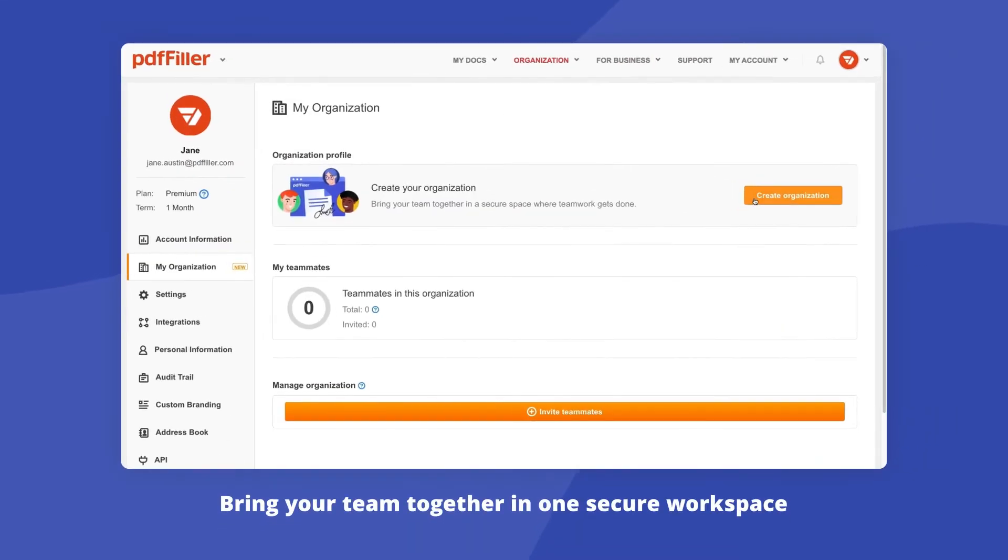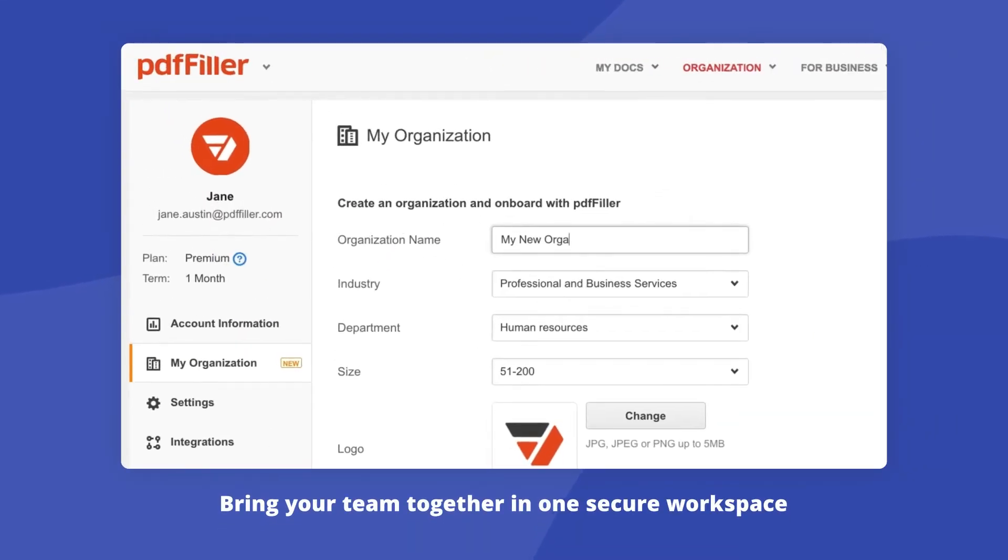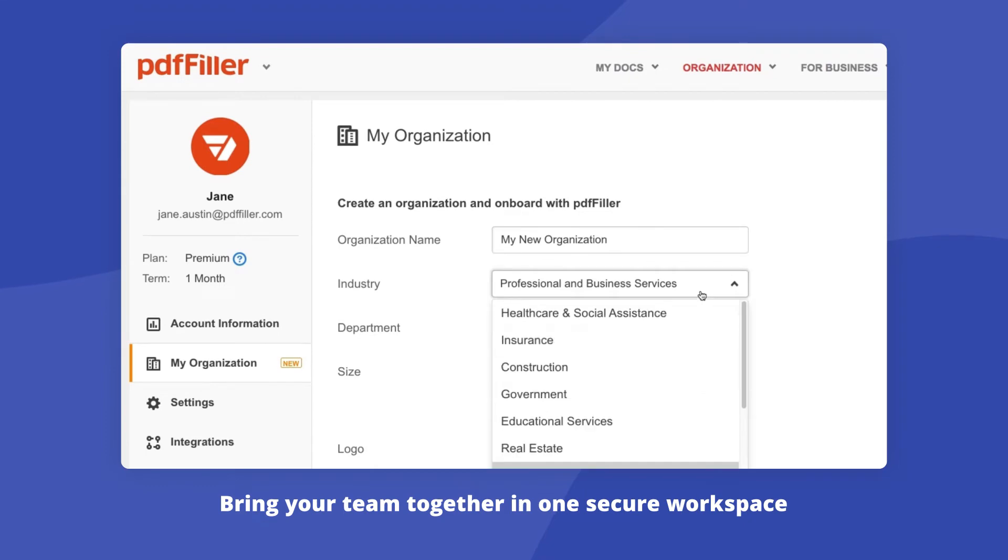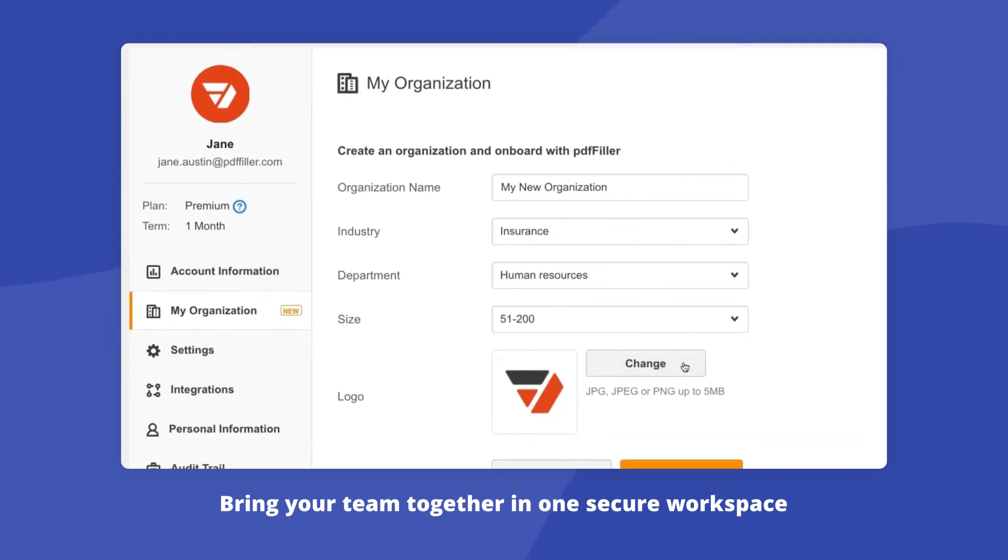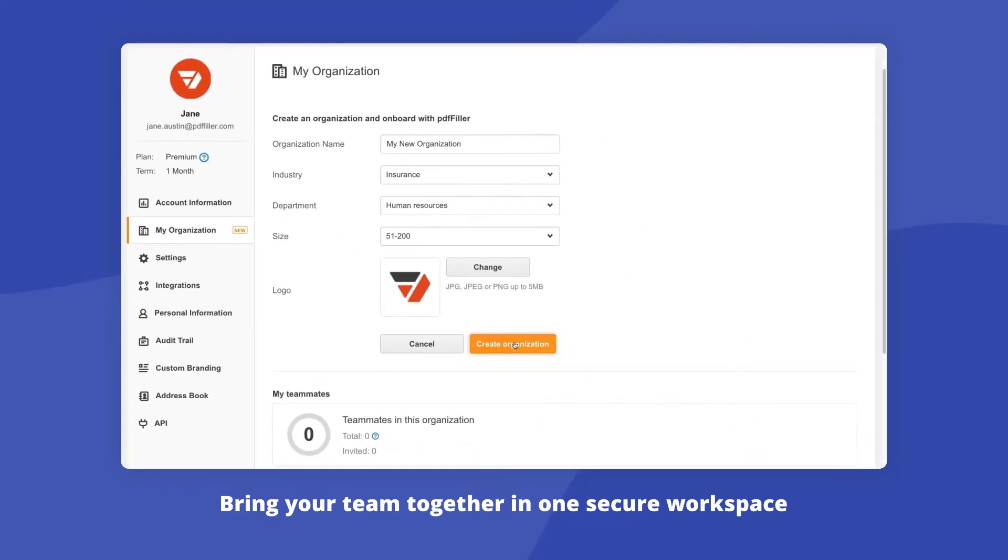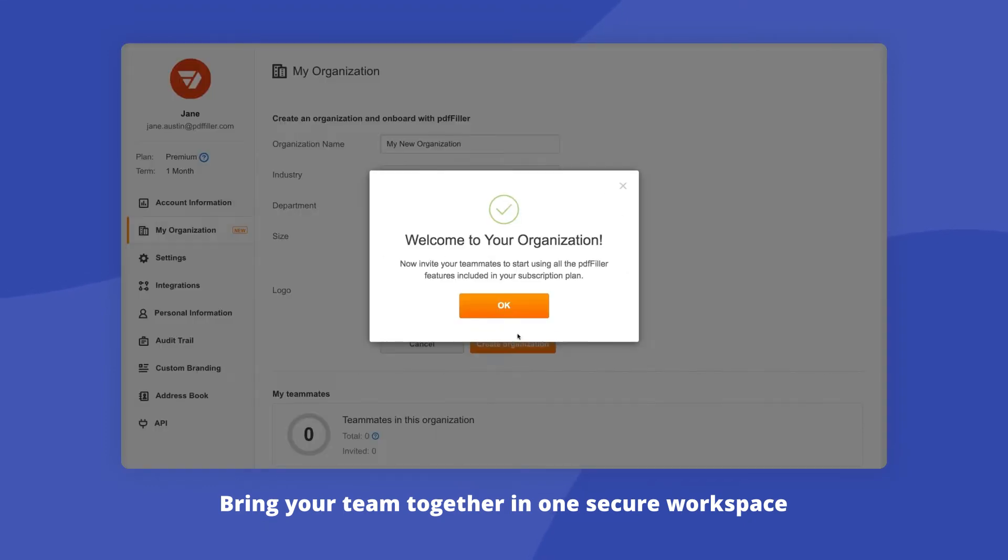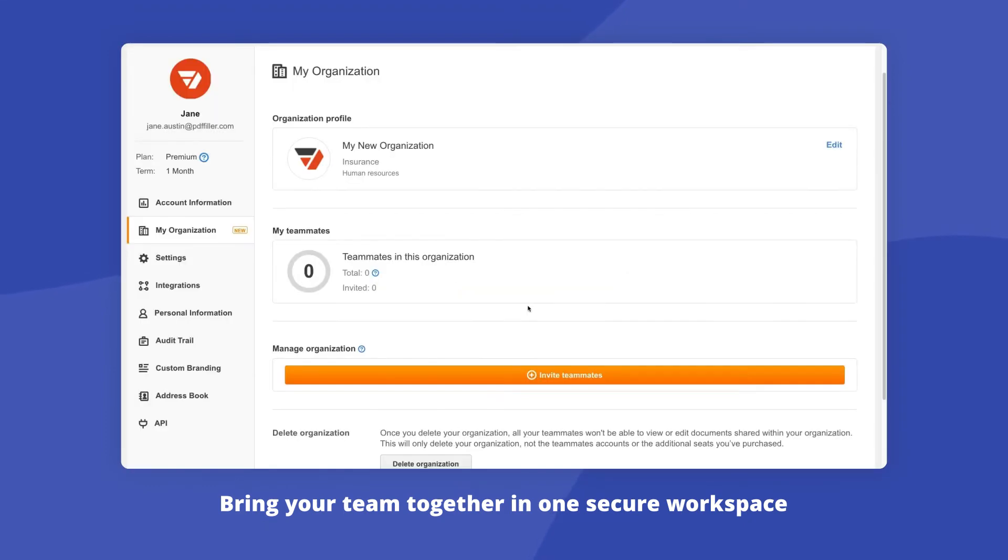With PDF filler, you can bring your team together in one secure workspace by creating an organization. Now you can edit and collaborate on documents together, e-sign or send documents for signing, suggest with comments, and much more.